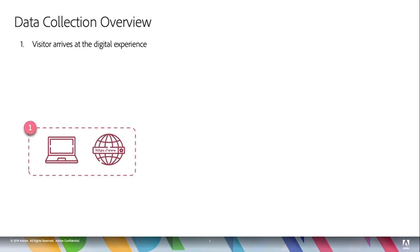So step one, obviously the visitor arrives at the digital experience. That's your website on their laptop, on a mobile device, on a tablet, or whatever — could even be a mobile app. This can also be done server side, but let's keep it basic for now. Let's just say you have a website and people come there on their browser on one of their devices.